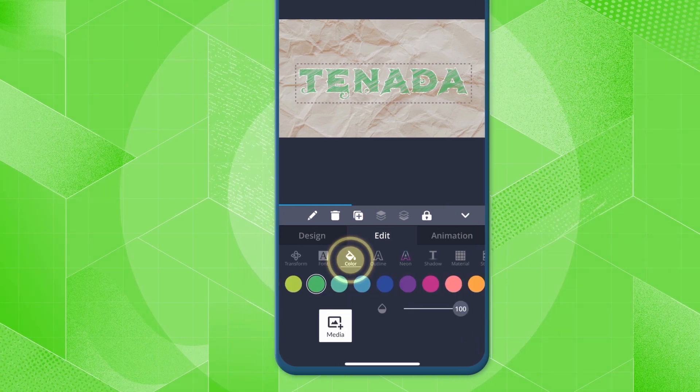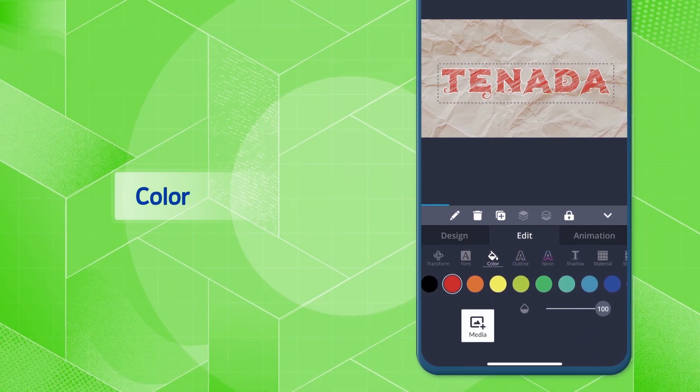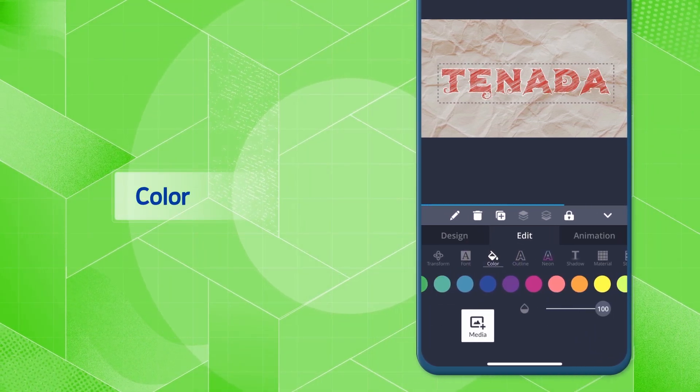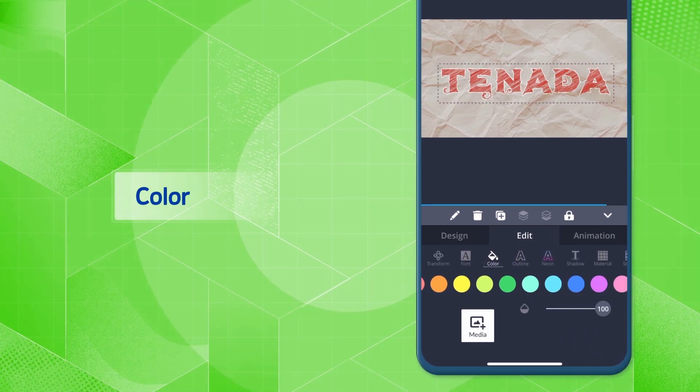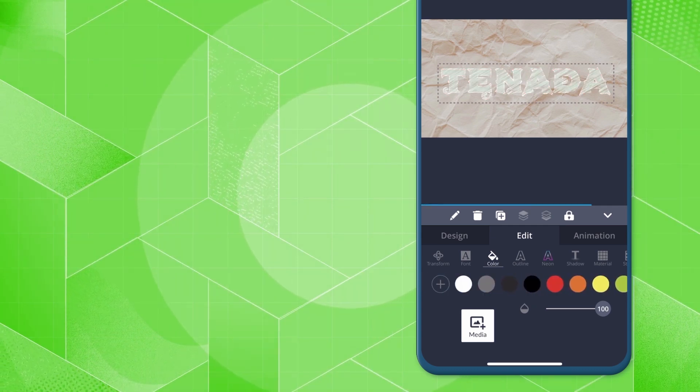Move to the color tab and select the desired color. If the desired color is not available, you can press plus to find the color directly.